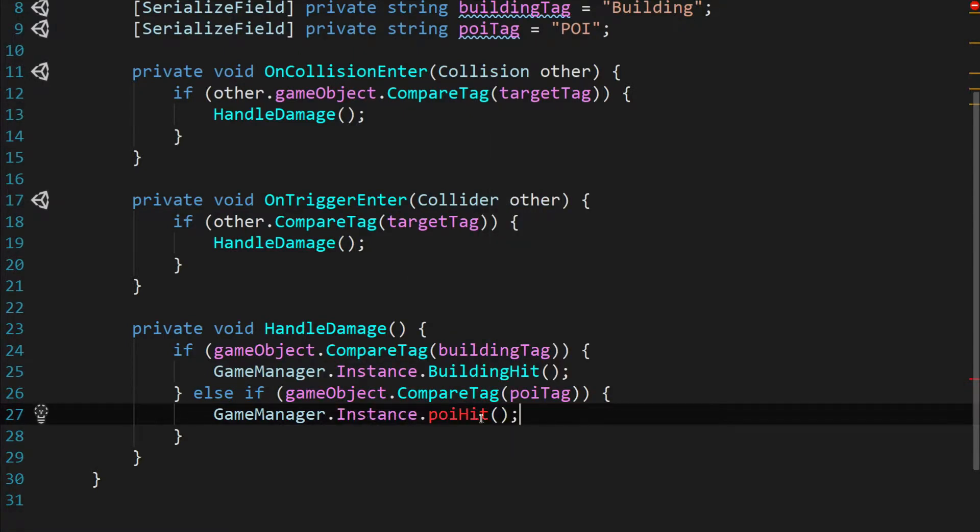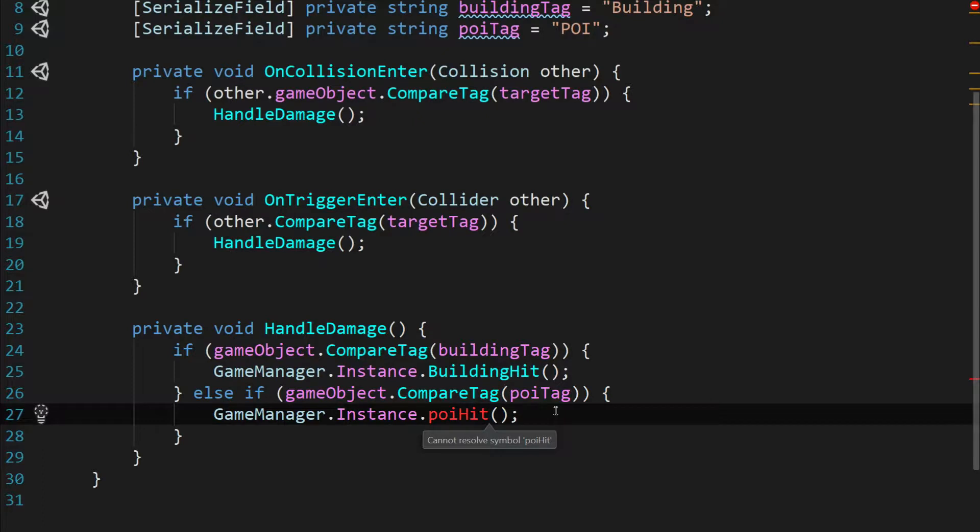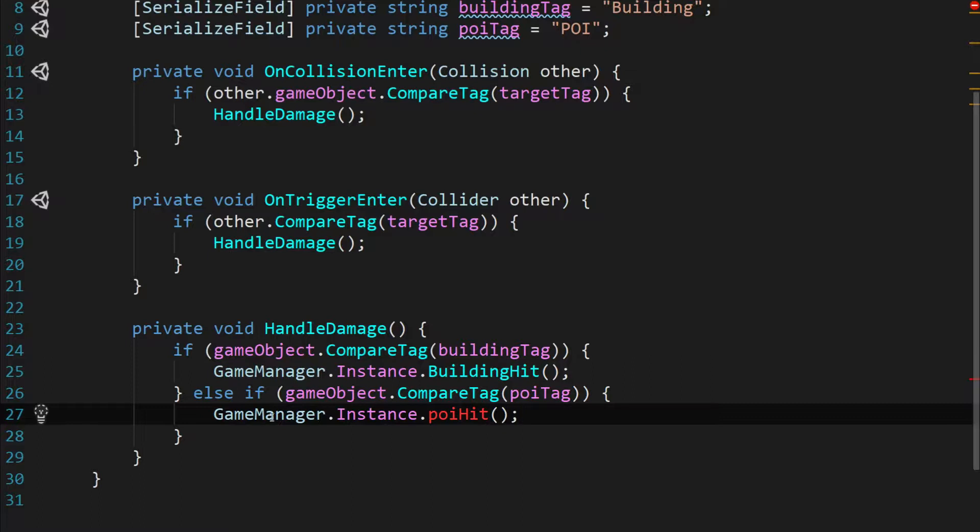Now we're going to call game manager dot instance dot POI hit. And the question is why would we want to differentiate here? Well in our game we're going to make points of interest worth more points when it's hit by a tank. We don't want sub components to be able to arbitrarily control how much each building is worth because that could change and it gets messy to have upkeep on. So we want all of that to happen in the game manager. So we'll throw this function in there in just a bit to make this work. But for right now just roll with it.